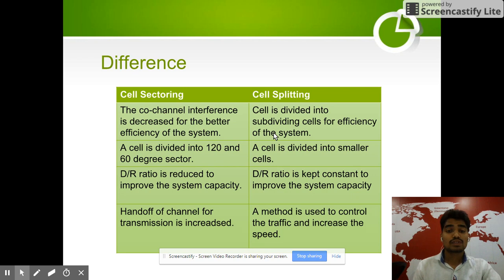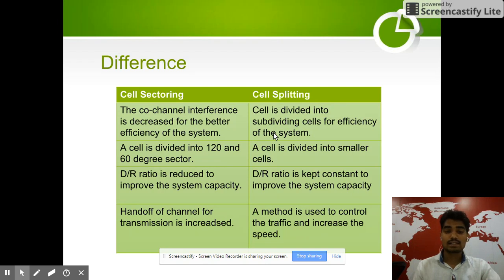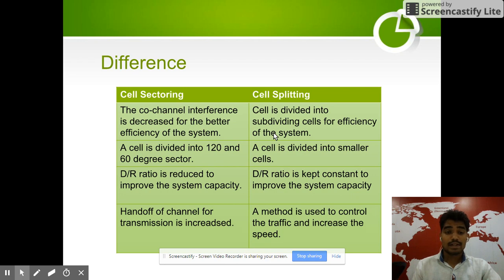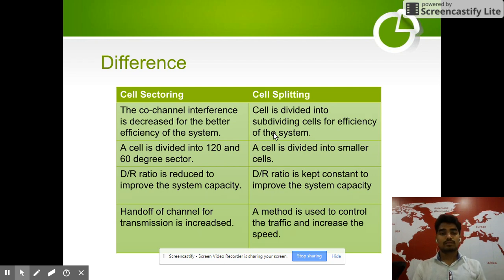Difference between cell splitting and cell sectoring: In cell splitting, the cell is subdivided into smaller cells for efficiency. In cell sectoring, a cell is divided into 120-degree or 60-degree sectors to decrease co-channel interference. In cell splitting, the D/R ratio is reduced to improve system capacity, while in cell sectoring, the D/R ratio is kept constant to improve capacity. Handoffs increase in sectoring. Overall, the goal of both cell sectoring and cell splitting is to increase the number of users in wireless communication.